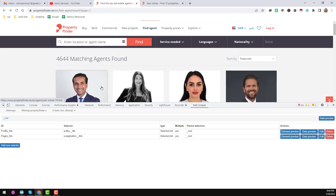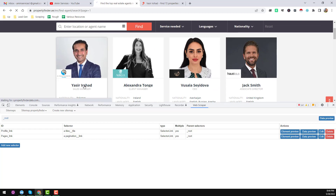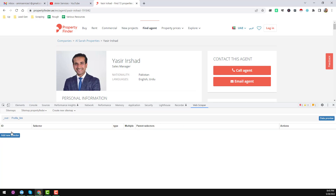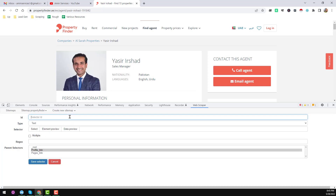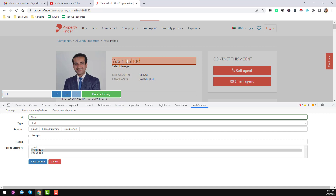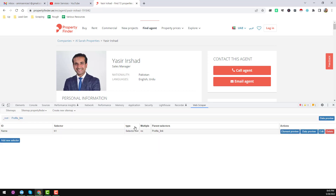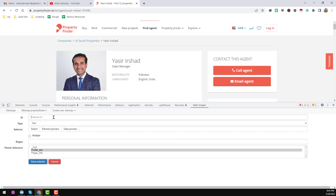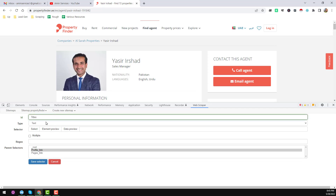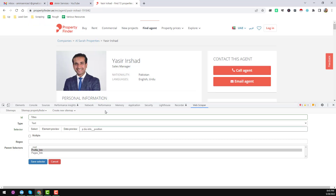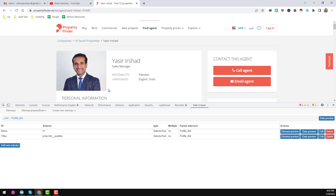Now we'll visit an individual profile link. Click on a person's name to enter their individual profile page. Click 'Add New Selector'. The first selector will be the person's name — ID 'name', type 'Text'. Click 'Select', click on the name element, then 'Done Selecting' and 'Save Selector'. Then add another new selector for the person's title — name it 'titles', type 'Text'. Click 'Select', select the title element, 'Done Selecting', then 'Save Selector'. The same way, you can also select nationality and language.